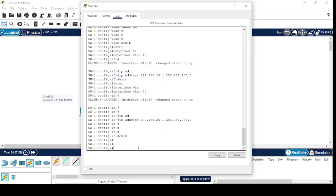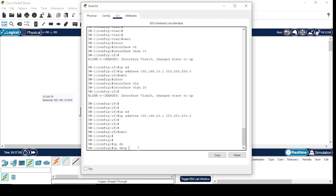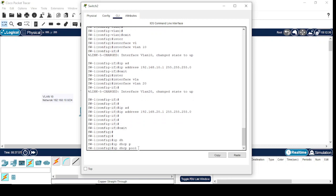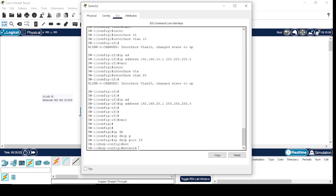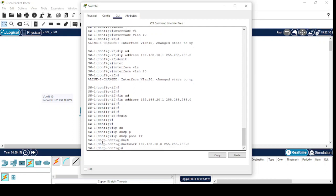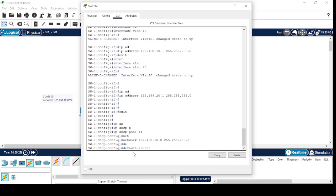For both the VLANs, IP DHCP pool for IT department. I'll define the network. Here we have a network for VLAN 10: 192.168.10.0 with /24. I'll give the subnet mask 255.255.255.0. Now default router, which will be the gateway address, and this IP address will be the VLAN interface IP address.